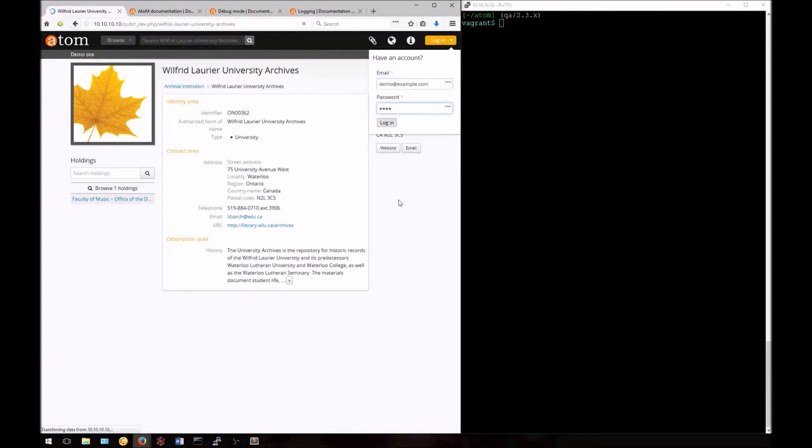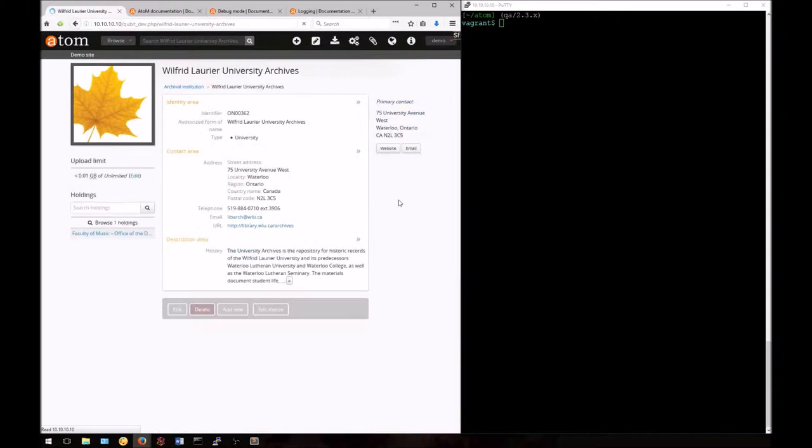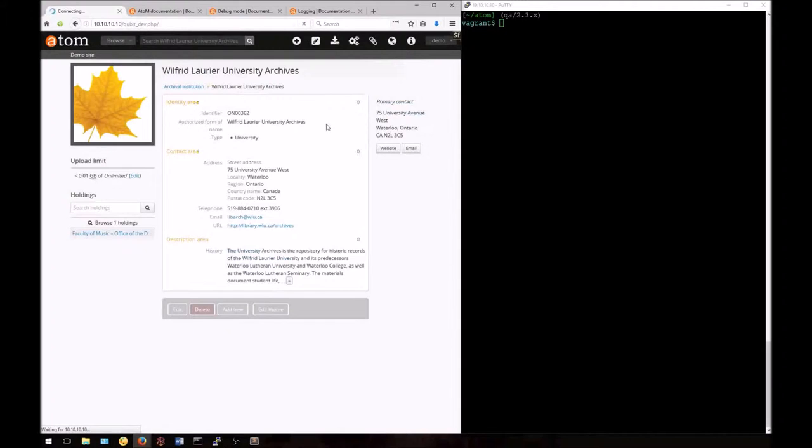Note that once I'm in debug mode, I'll stay in debug mode as I move around the application, whether I log in or go to different pages. Don't forget to change back the URL once you're done.